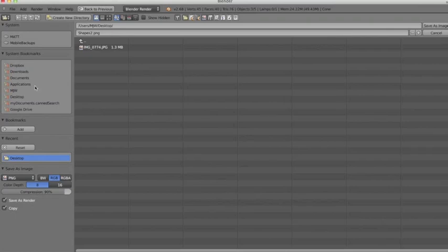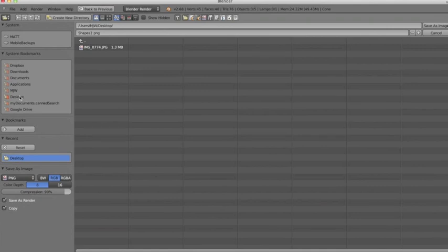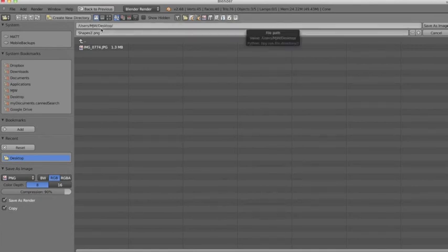Now over here I instruct Blender where I wish to save my project. So I want to save it on my desktop, so I'm just going to click desktop here, and right here it tells me it's going to save on my desktop.